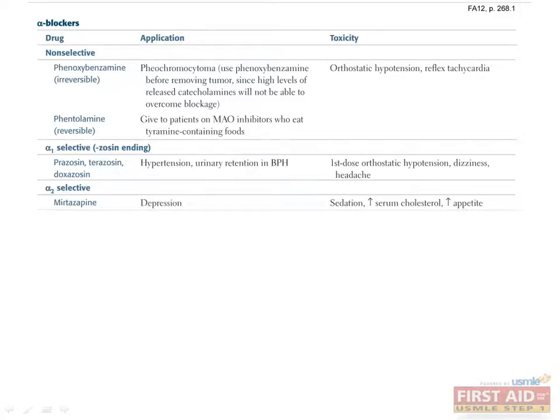Mirtazapine is an alpha-2 selective drug that is used to treat depression. Blocking alpha-2 leads to increased outflow of catecholamines. Toxicities include sedation, increase in serum cholesterol, and enhanced appetite.